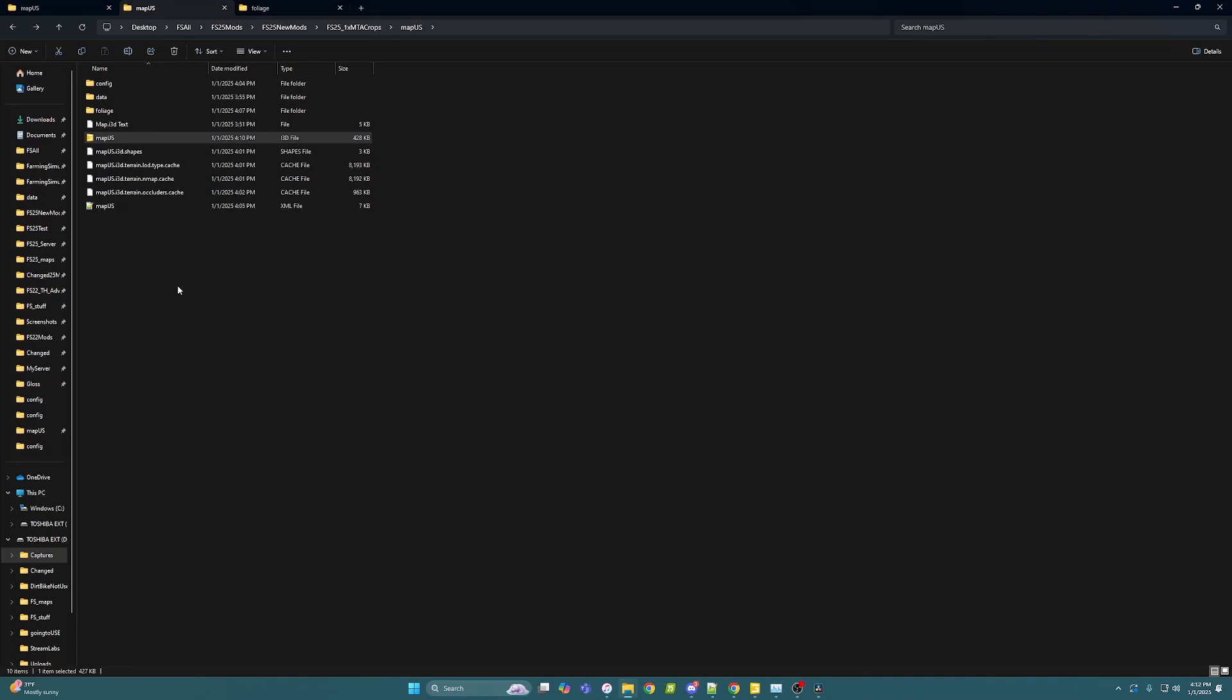Alright ladies, I am updating my sample mod map because Thunder has helped me be able to get multi-angle terrain in here correctly, and I'm going to show you how to do it for your map too.